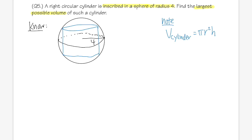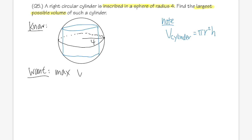Based on this, what do we know and what do we want to know? We want to find the volume of the cylinder, and we want it to be the biggest possible — so we want the maximum volume of the blue cylinder.